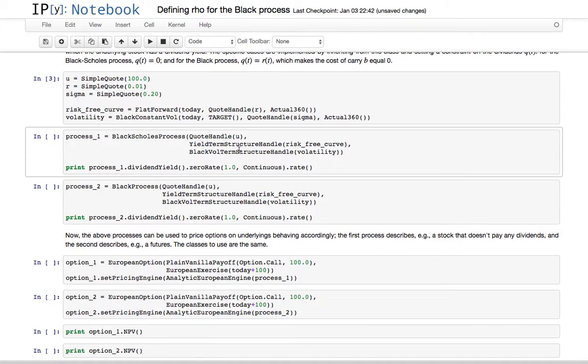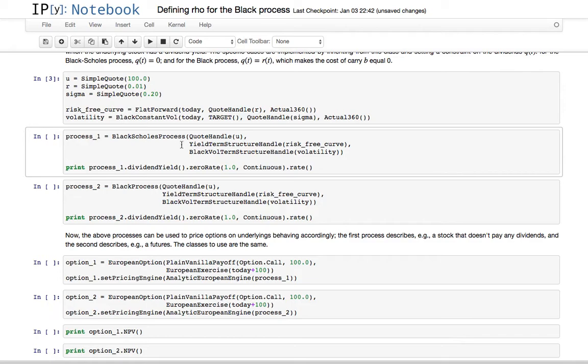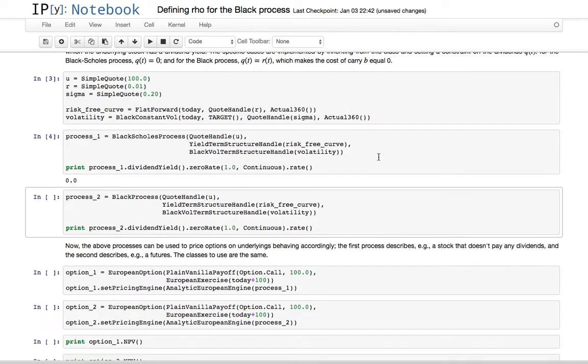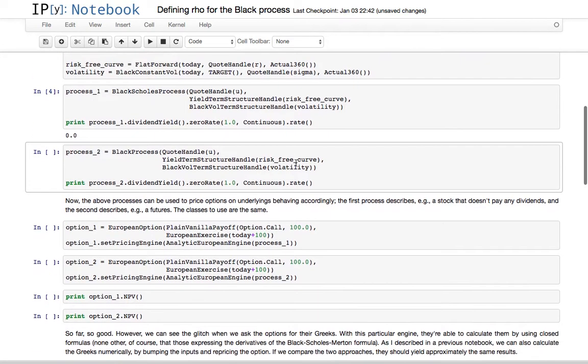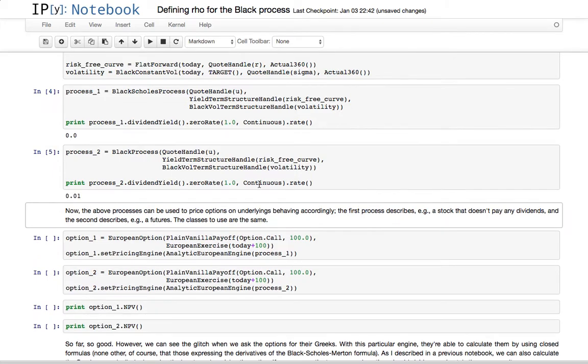So we can check that the dividend obeys the constraint we have implemented. So if we instantiate a Black-Scholes process with these three inputs, we're going to have a dividend equal to zero. If we instantiate a black process instead, the dividend yield is going to be 1%, just like the risk-free curve.